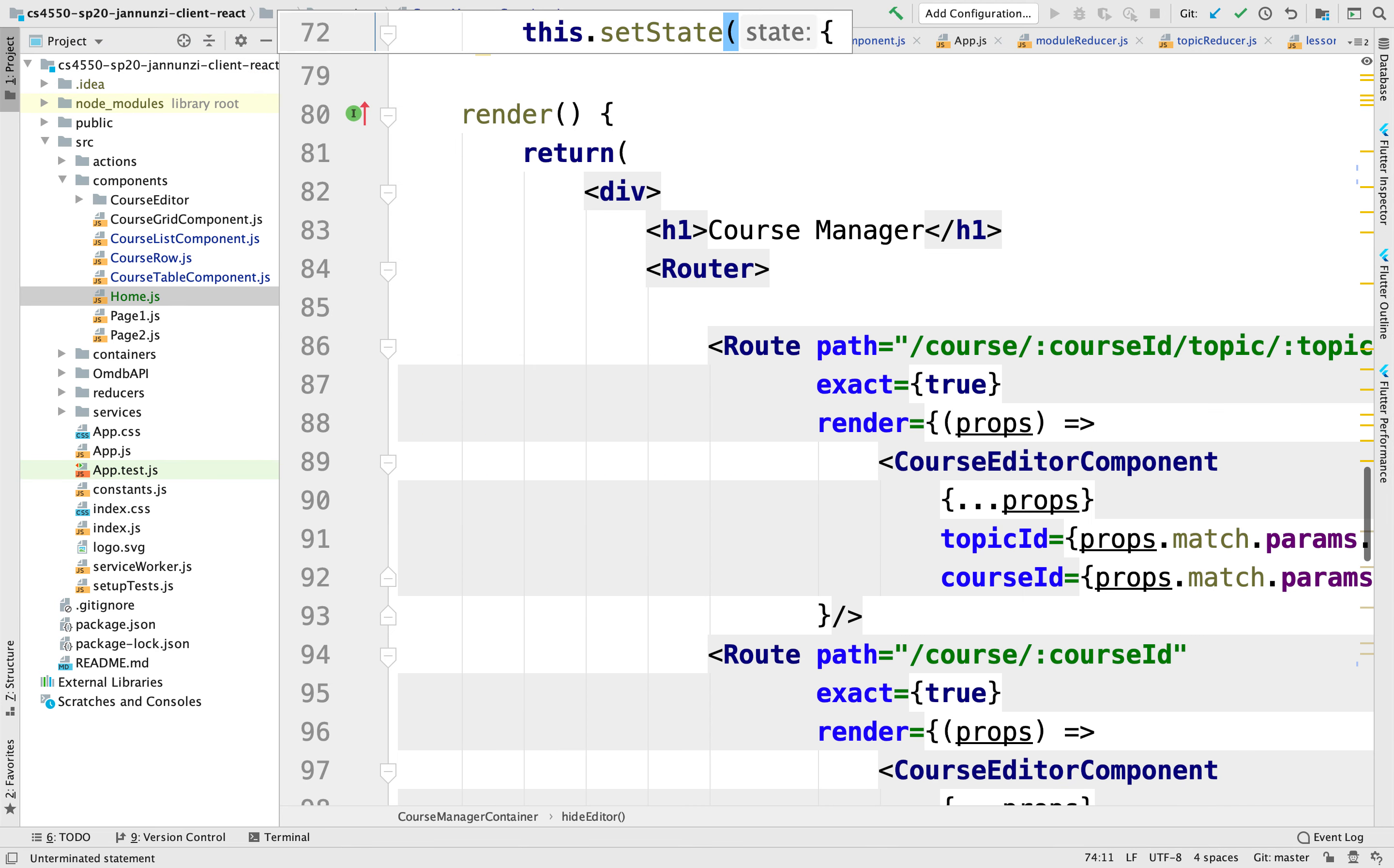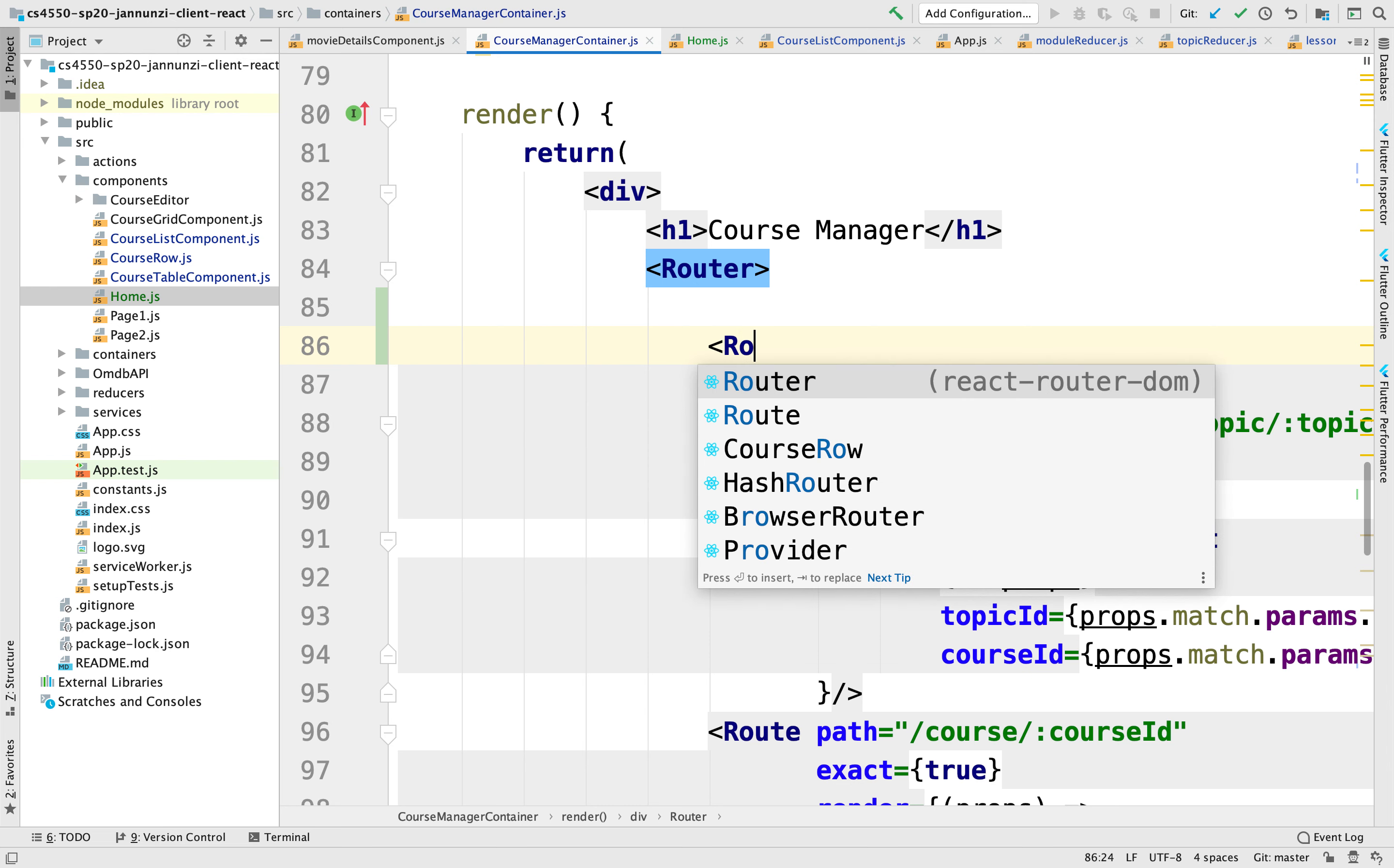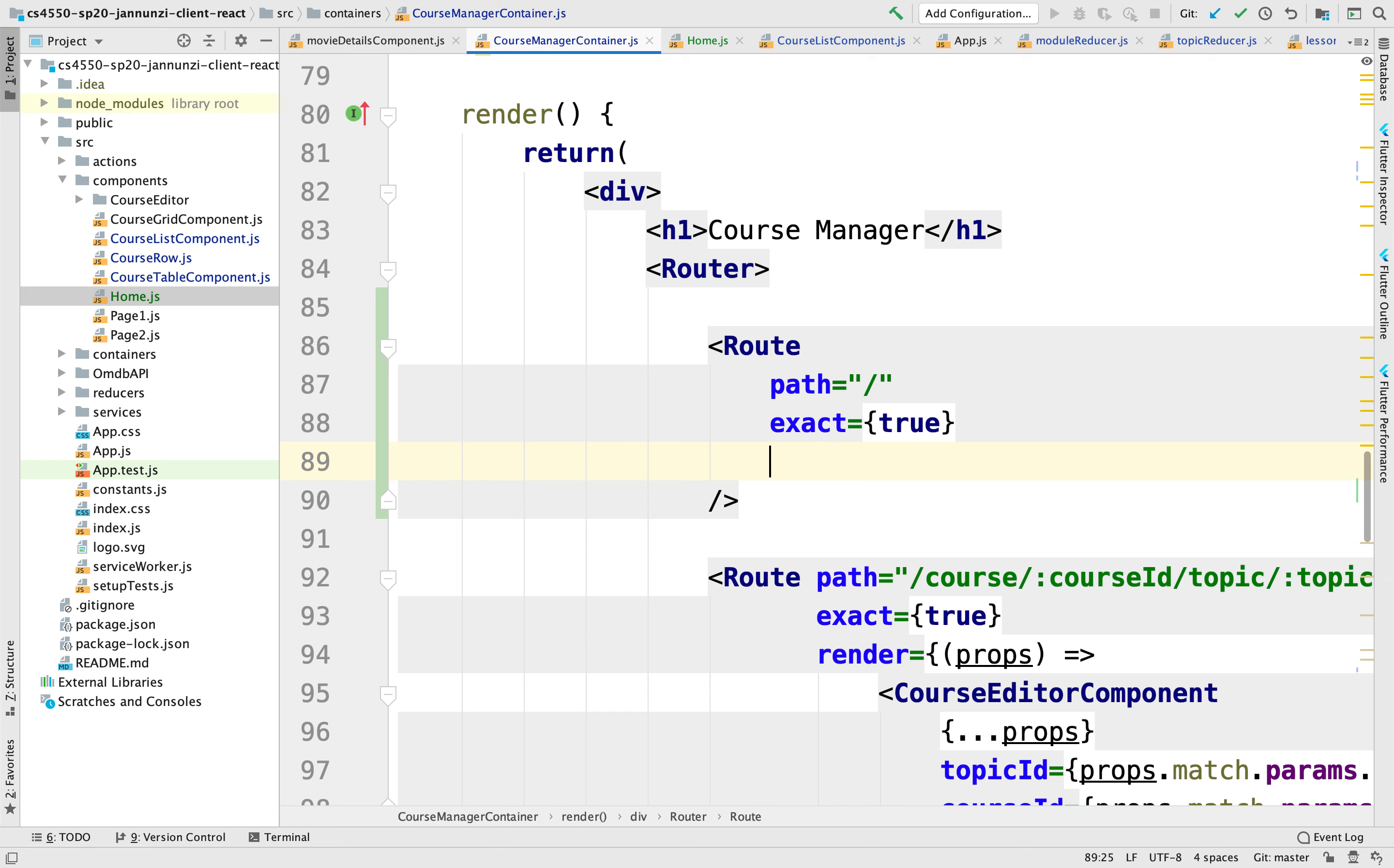We're going to create a route so it'll be the default route. In here we're going to map it to the root path slash. We're going to make it exact true and then finally the component will be the home component.